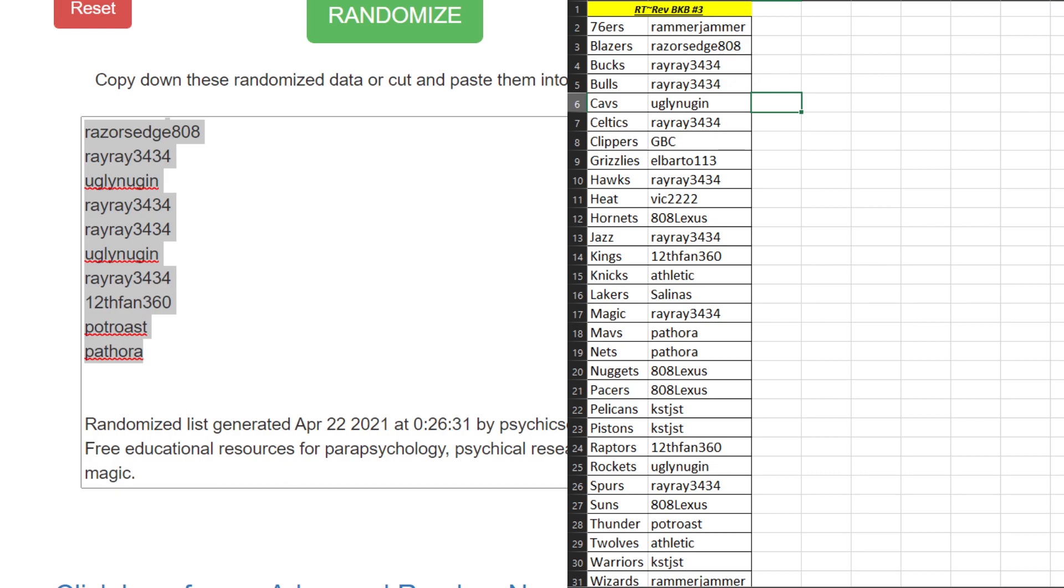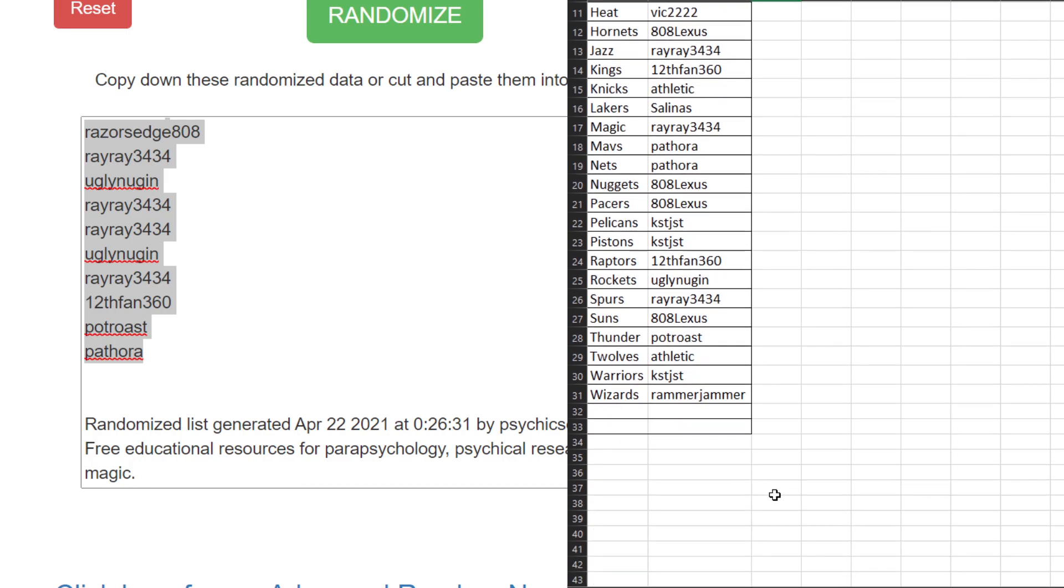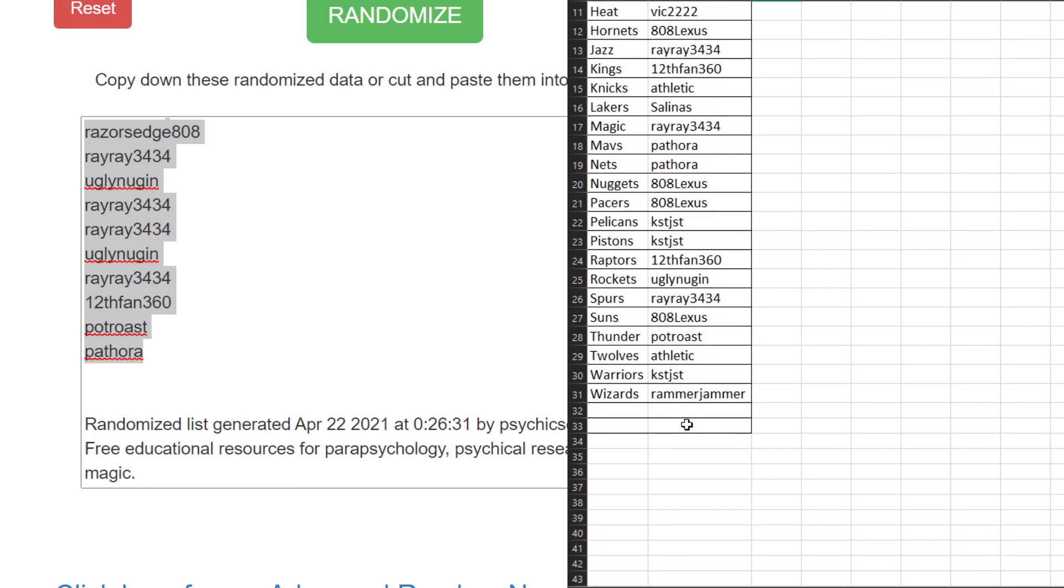Pistons KST JST, Raptors, Rockets Ugly Nuggin, Spurs Ray Ray, Suns Thunder Pot Roast, T-Wolves Athletic, Warriors, Wizards Rammer Jammer.